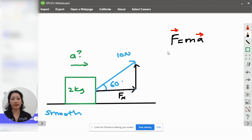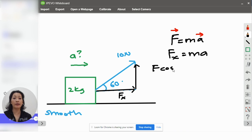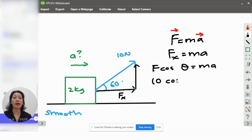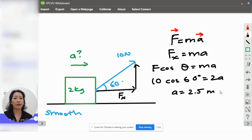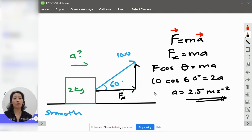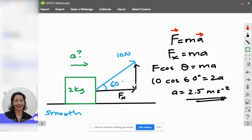So, Fx is what you use to solve this question. And Fx, as we know, is F cos theta. So, to solve this, you just put in the values like so. So, work this out, you would get 2.5 meters per second square. And this is why we need to learn how to resolve the forces to the horizontal and vertical components.